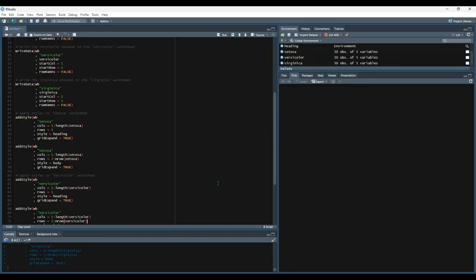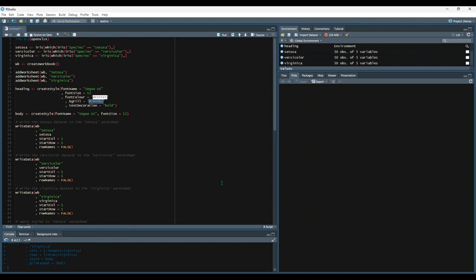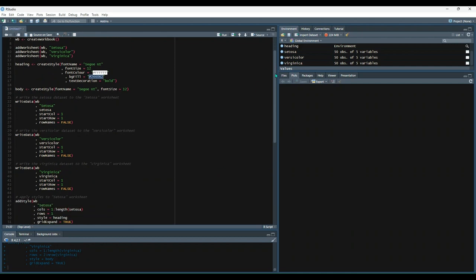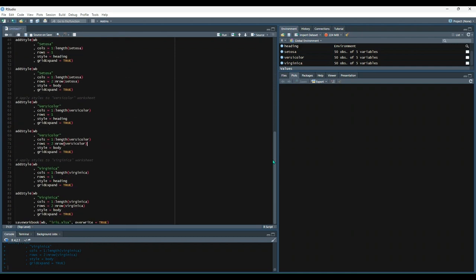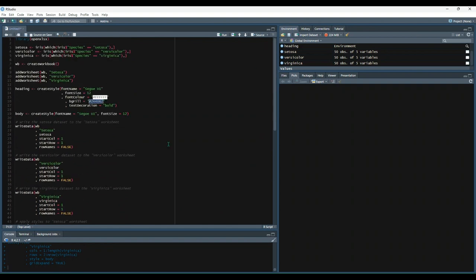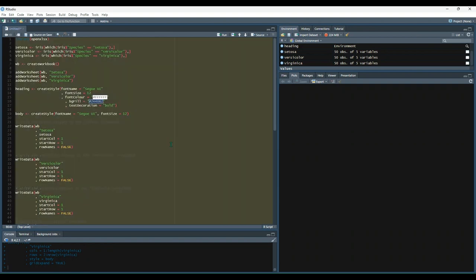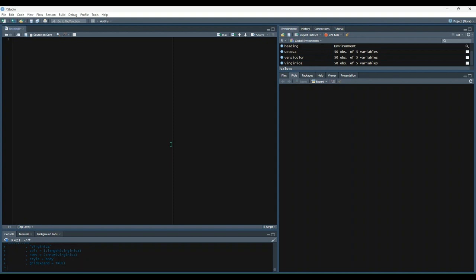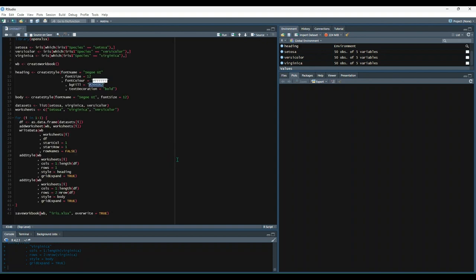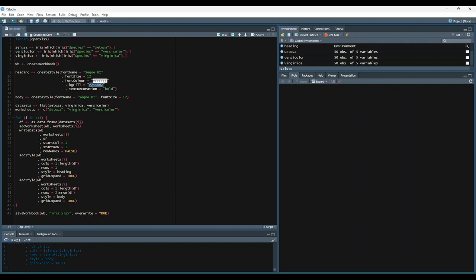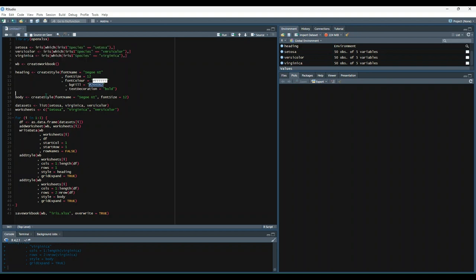All right. You might have noticed that this script is getting a little long. And we're repeating ourselves a little bit. So it actually doesn't need to be this long. We can get rid of all of this and use loops. So that way we're not repeating the same logic over and over again. So we pull in the library. We separate our data sets. We create our blank workbook and then create our two styles.